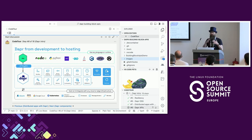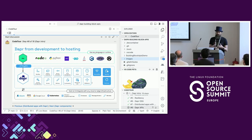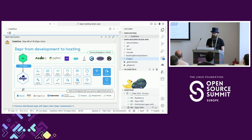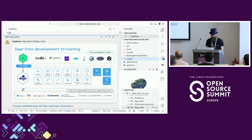Since Dapr runs in a sidecar, you can use any language you want because in the end you make an HTTP or gRPC call to the Dapr process. There are client SDKs that make it easier, especially for typed languages. I'm primarily a .NET user so I use the .NET SDK quite often. Typically Dapr applications are run on Kubernetes or a managed form of Kubernetes, but you can also run the Dapr process on your laptop or any VM.